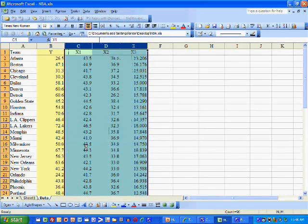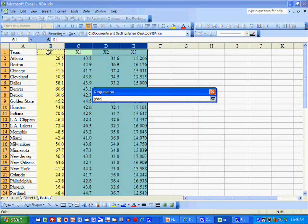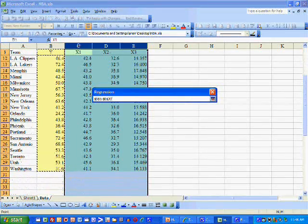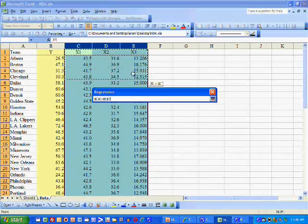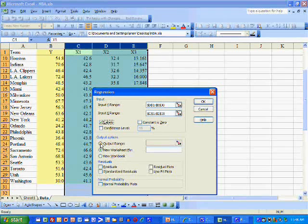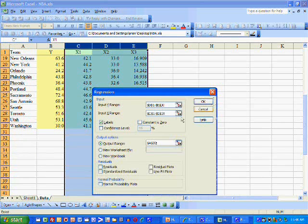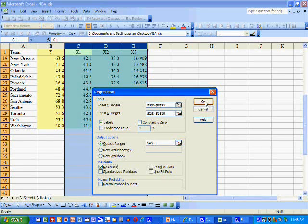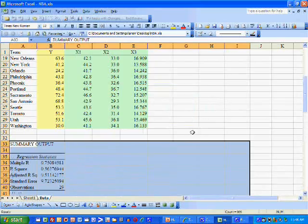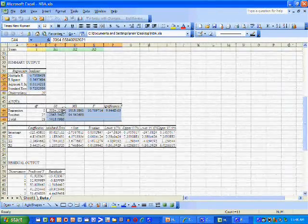To do multiple regression analysis, we click on Data Analysis, scroll down to Regression, and click OK. We define the Y variable including the label, then define the X variables including the labels. Because we included the labels, we click on Labels. We define the output range — I like to put it below the data — and we want the residuals so we can do some testing of the regression error assumptions. We hit OK and we have our regression output, which I'm going to format to make it a little easier to read.